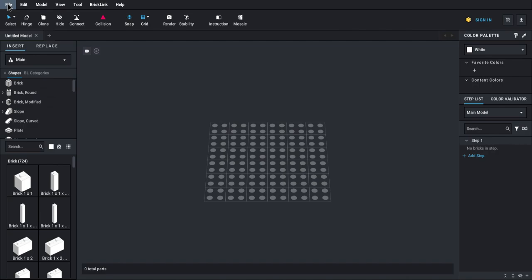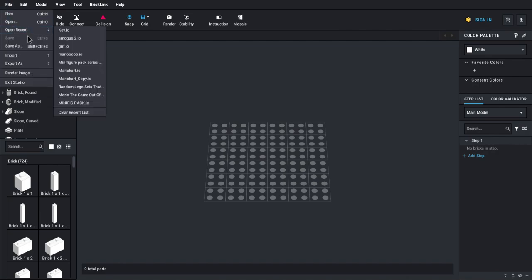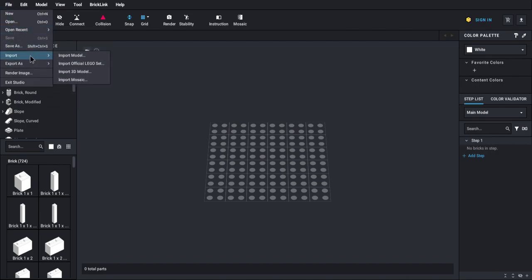So to start, you want to click File, you want to click Import, and you want to click Mosaic. And then from here, just pick a random picture. I'll pick one of my thumbnails.